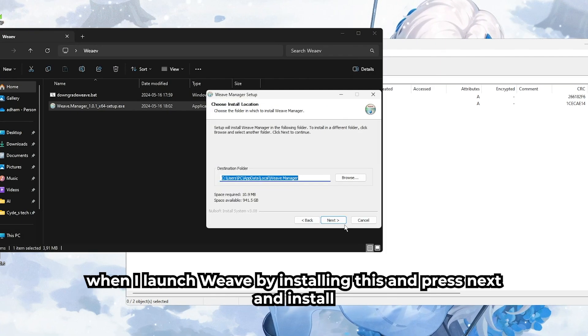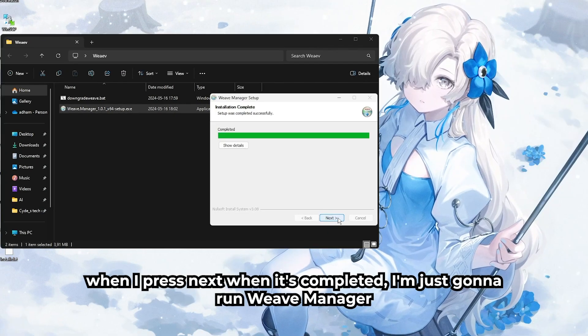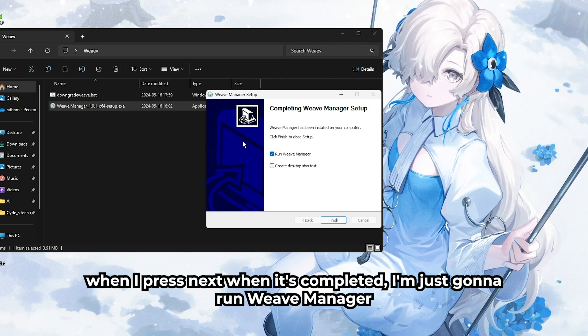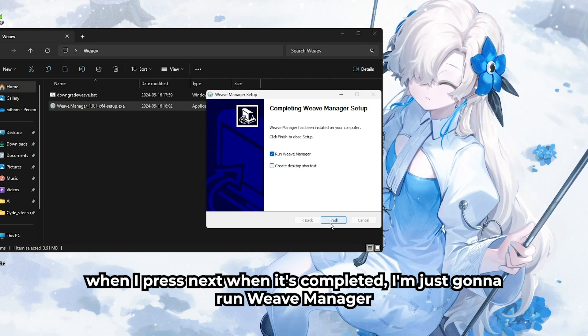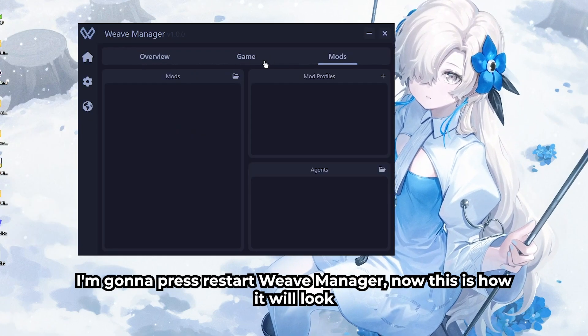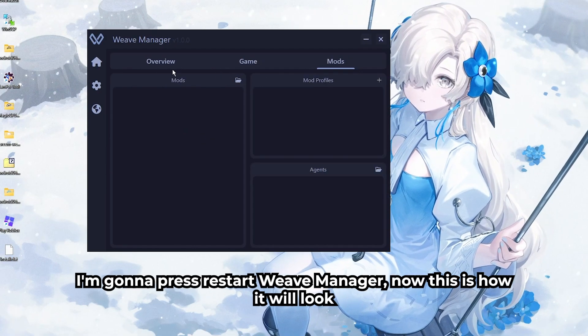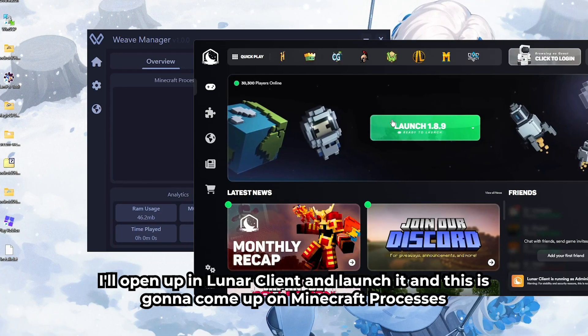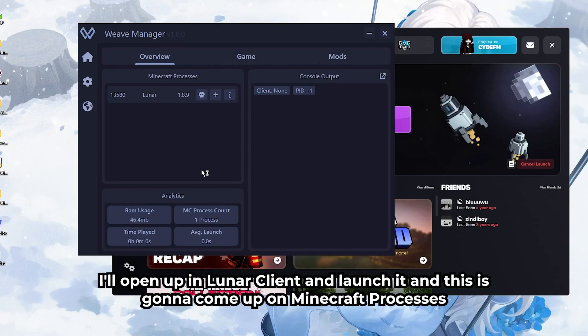When you launch Weave by installing this, press Next, then Install, and press Next again when it's completed. I'm just going to run Weave Manager, and then you press 'Restart Weave Manager'.